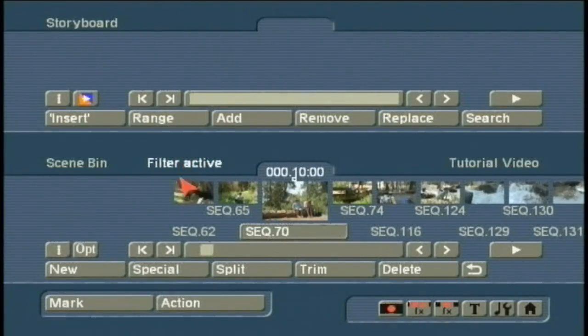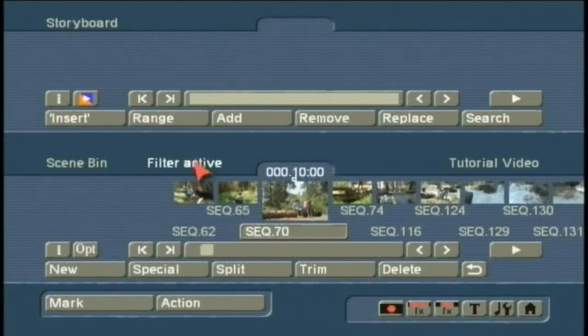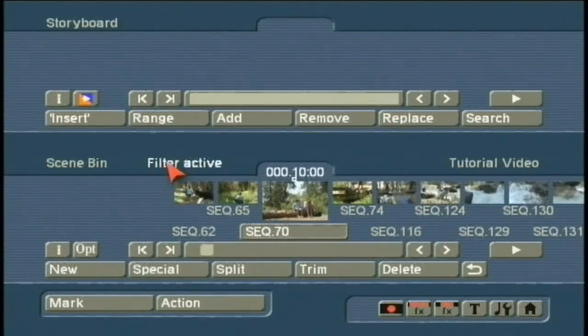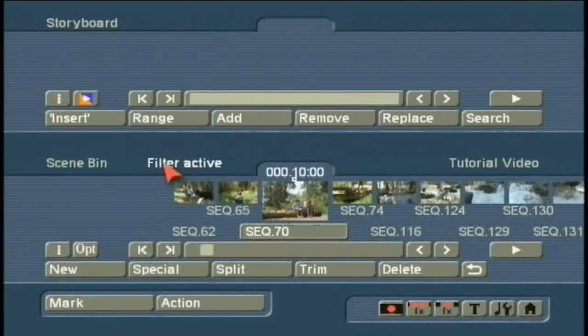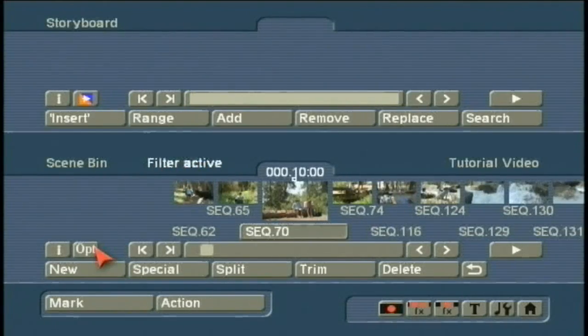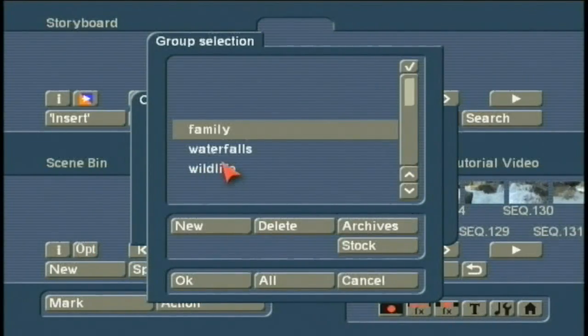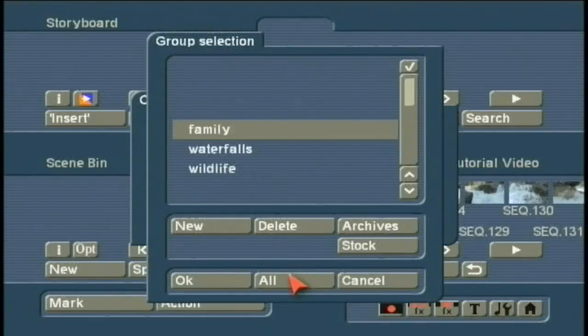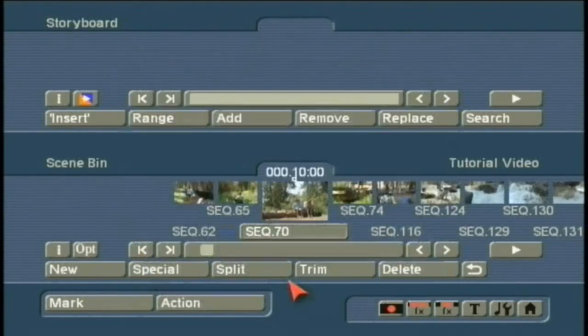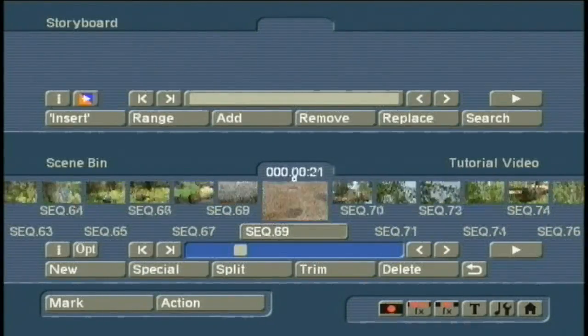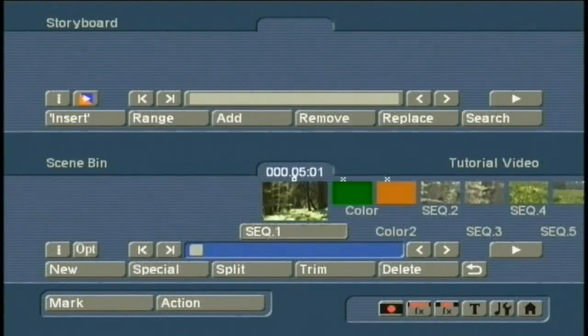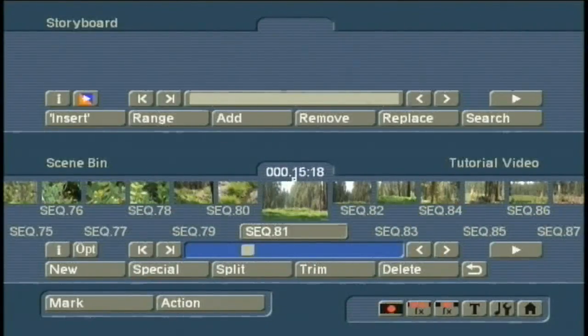No, it's just doing what I told it to do. And the reminder is here: the filter is active. Left-click on Options, left-click on Group Selection, and left-click All. It will then show me all of the scenes again.